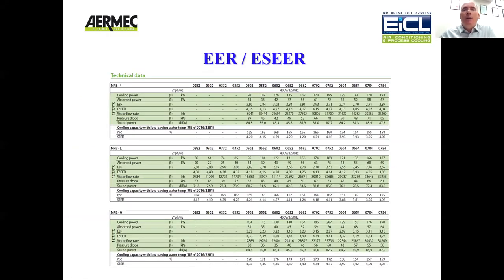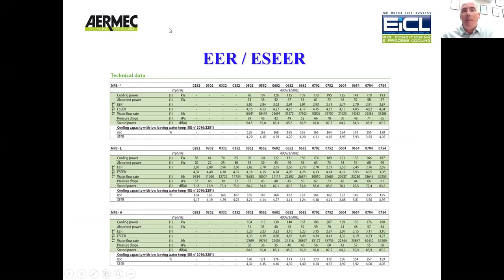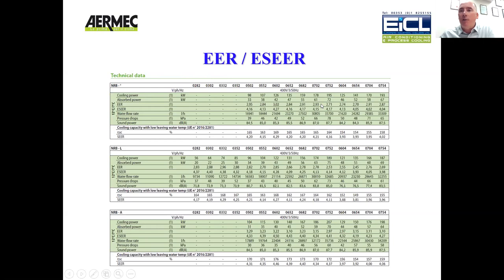If you look at any chiller manufacturer's catalogue, you will typically have a number of options: a standard, a low noise, high efficiency, an elevated unit, super low noise, super high efficiency, and so on. This is an extract from an EERMIC product guide — we represent EERMIC in EICL. If you look at the various models and capacities, you will have cooling capacity and then you will have an absorbed power. Basically, your cooling capacity divided by your absorbed power is your EER — your energy efficiency ratio at 100% load. That's very important to know.